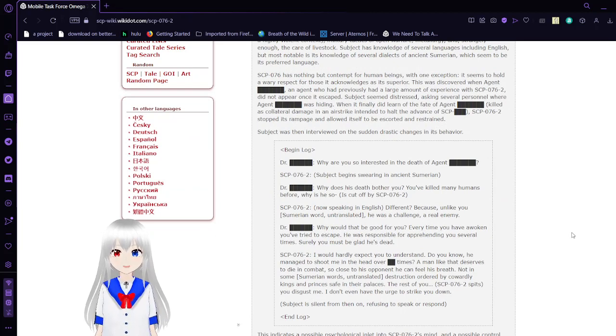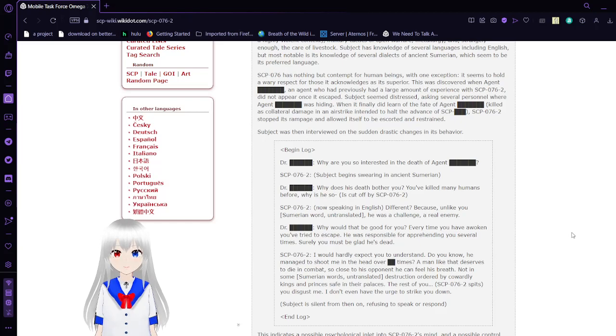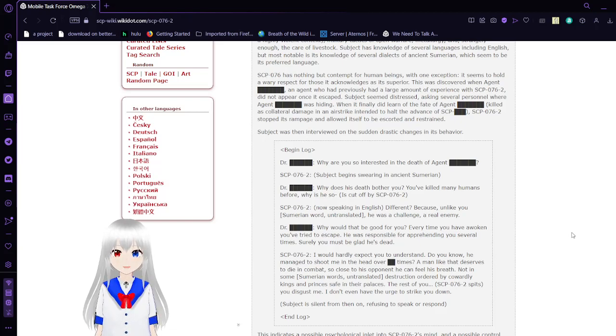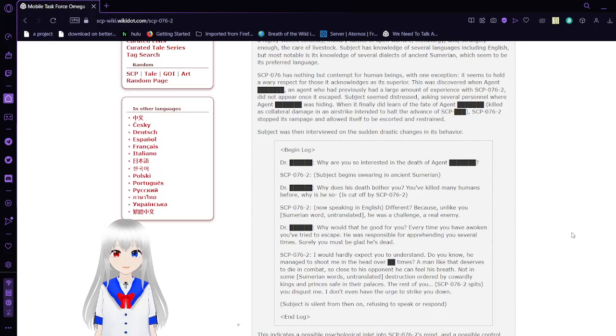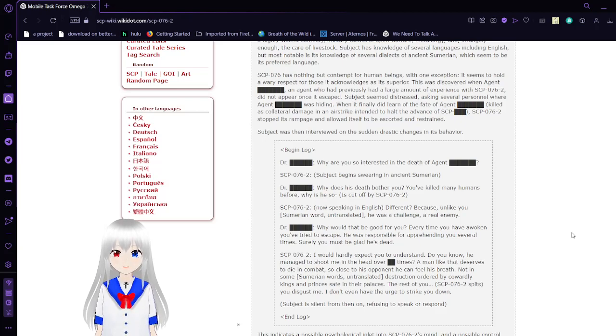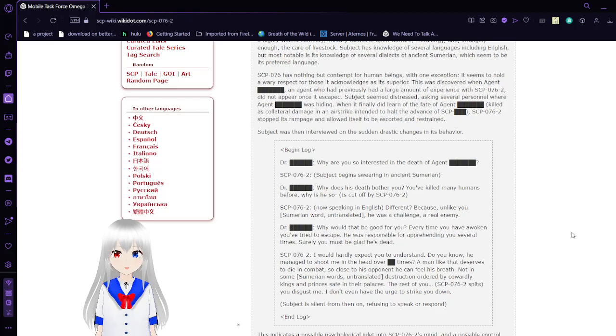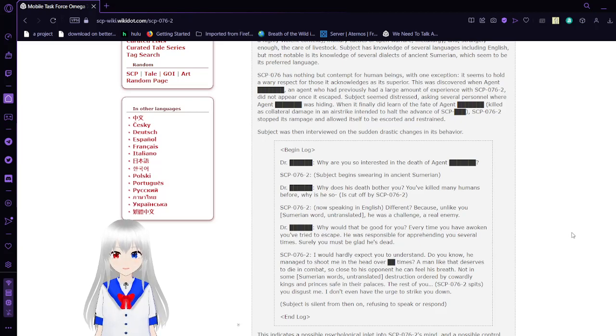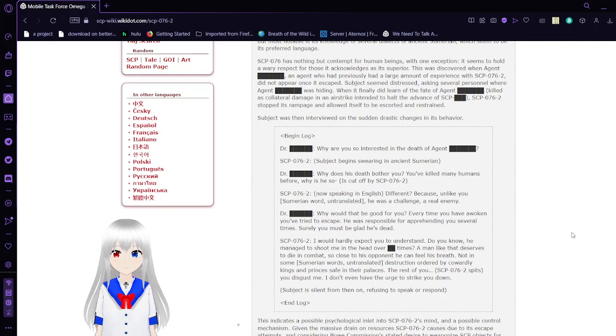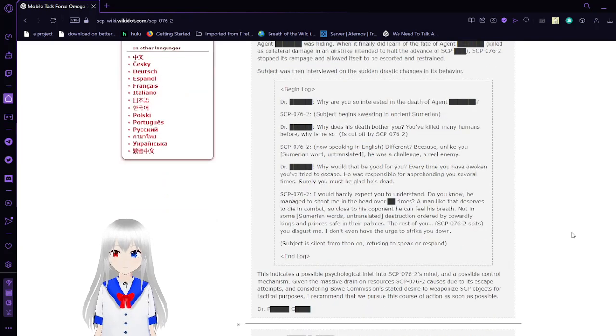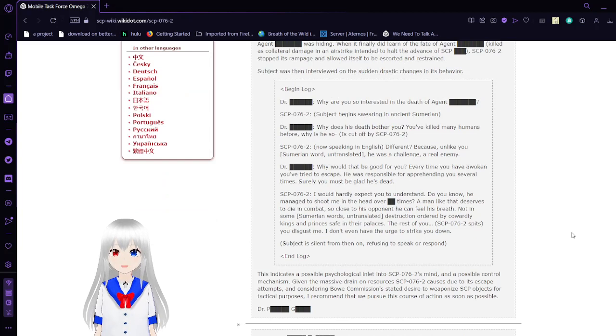SCP-76 has nothing but contempt for human beings, with one exception. It seems to hold a wary respect for those it acknowledges as its superior. This was discovered when Agent Bob, an agent who had previously had a large amount of experience with SCP-76, did not appear once it escaped. Subject seemed distressed, asking several personnel where Agent Bob was hiding. When the subject did learn of the fate of Agent Bob, killed as collateral damage in an airstrike intended to halt the advance of SCP unknown, SCP-76-2 stopped its rampage and allowed itself to be escorted and restrained.